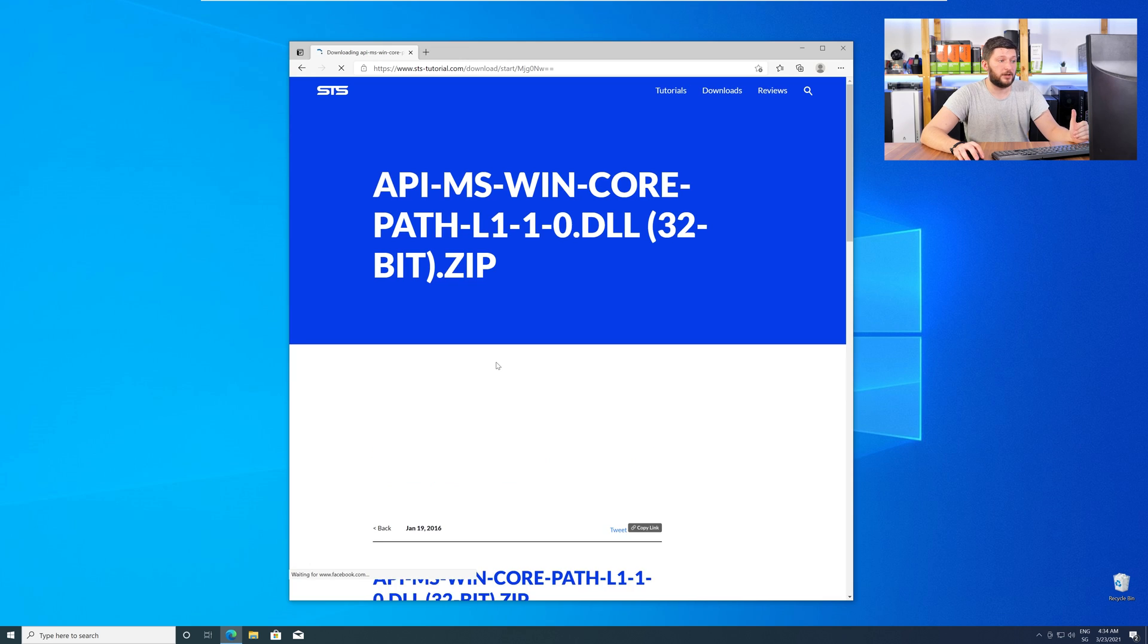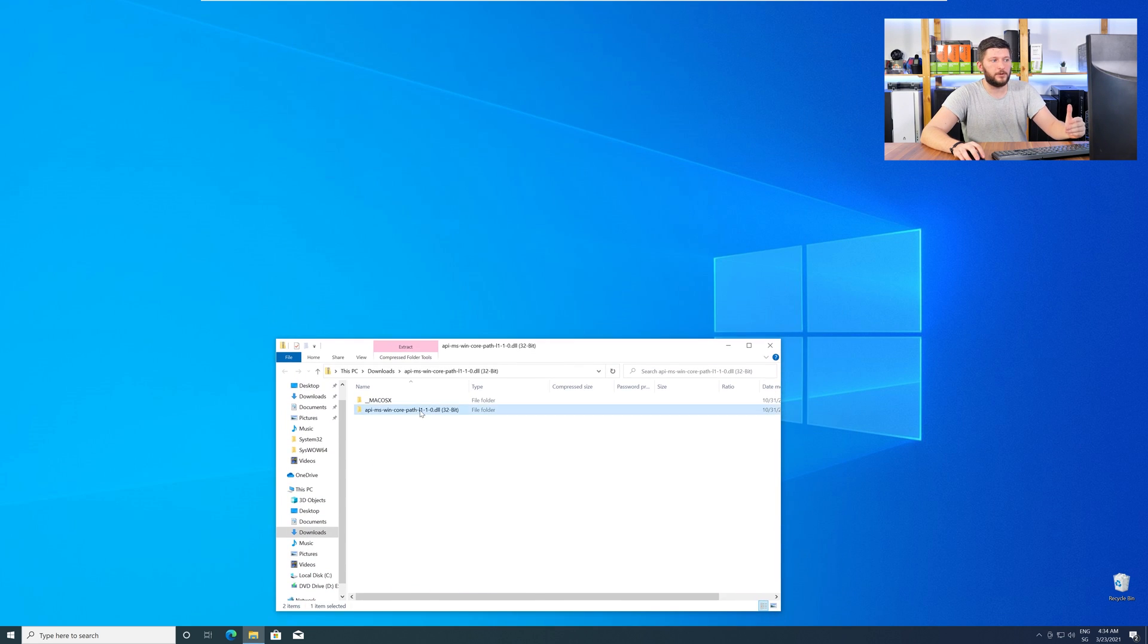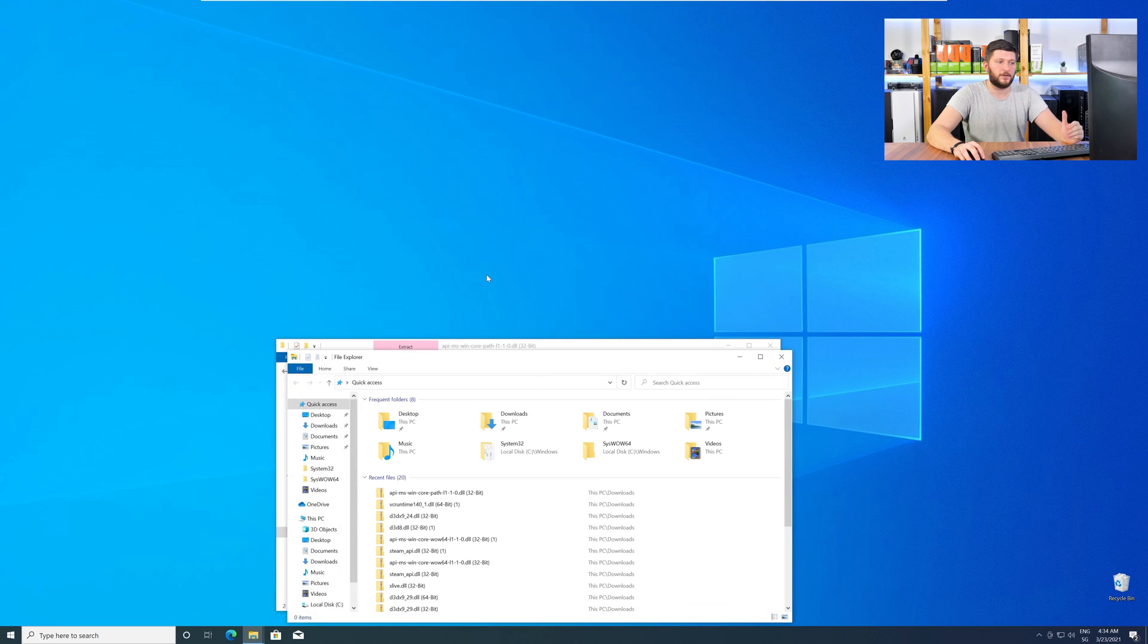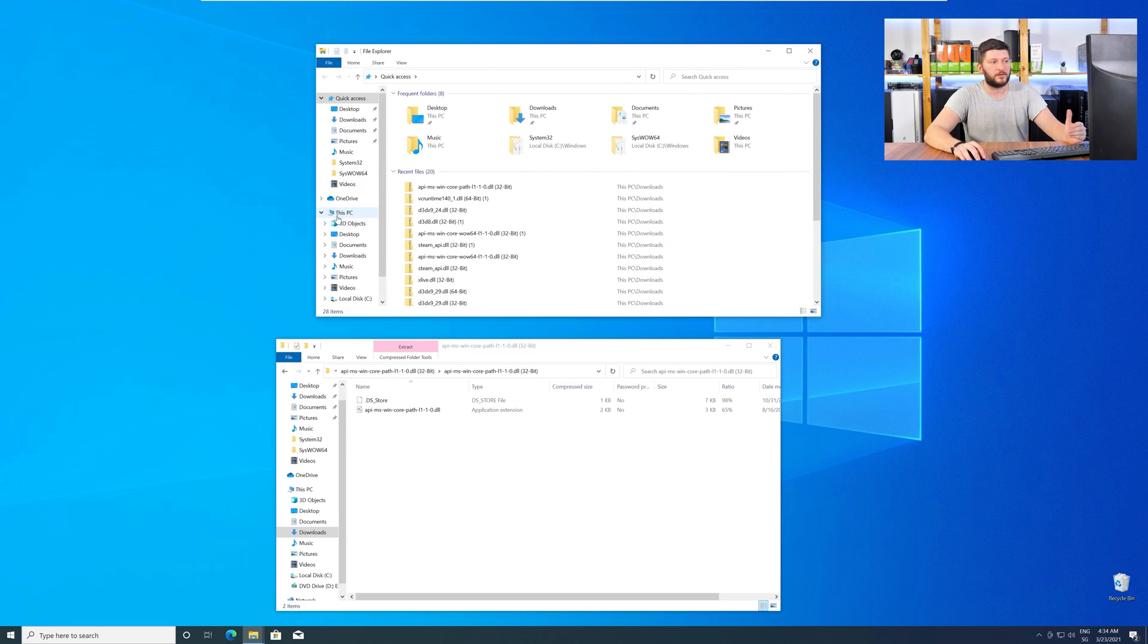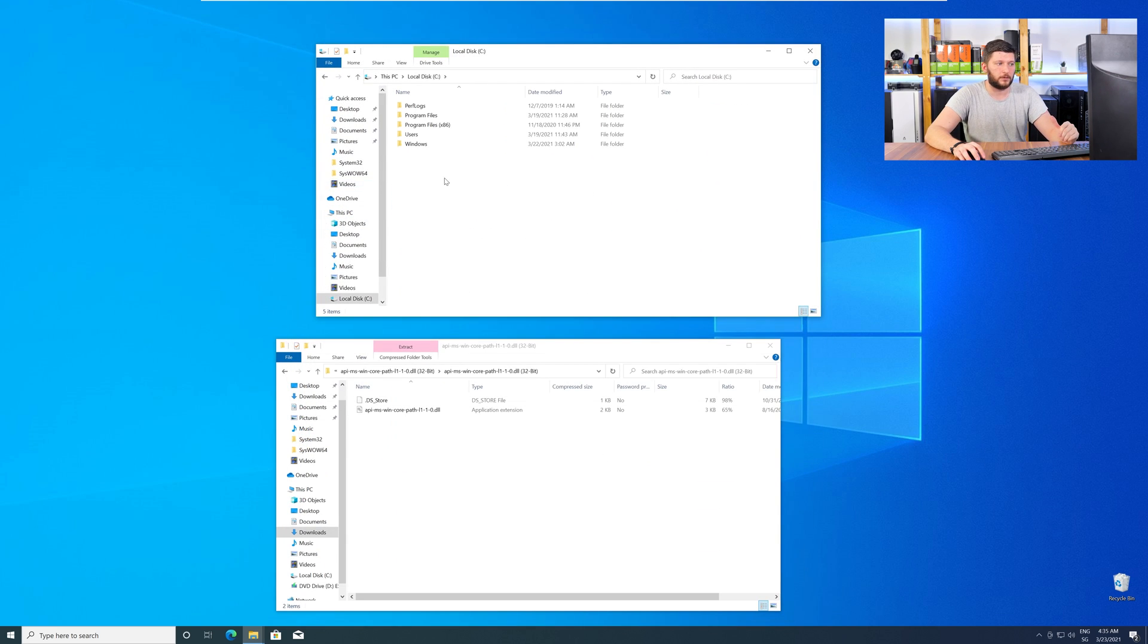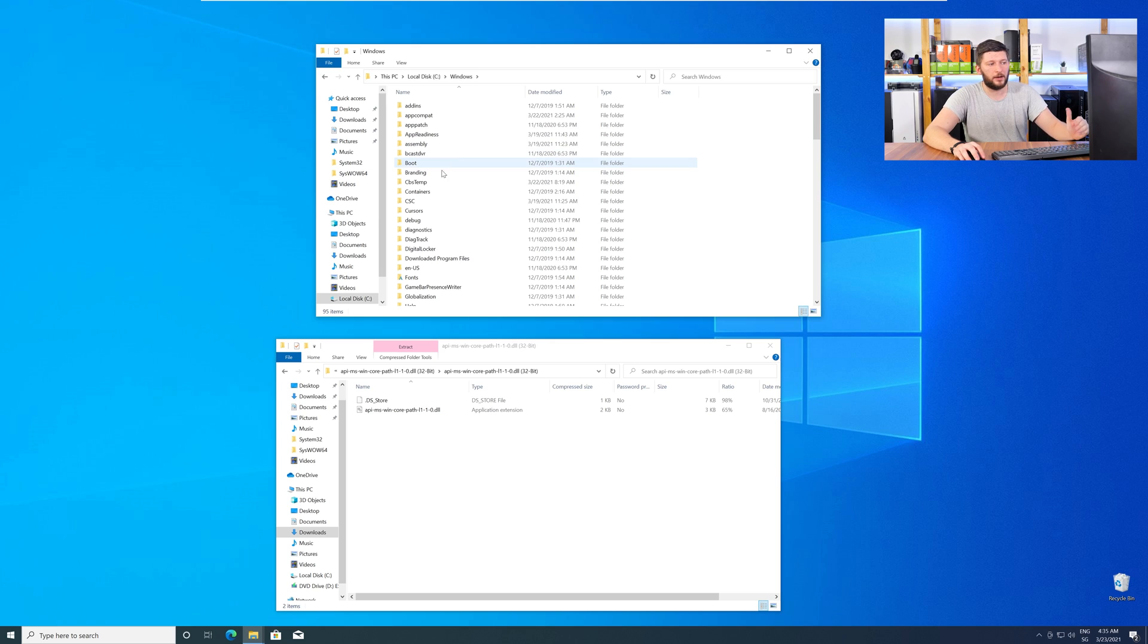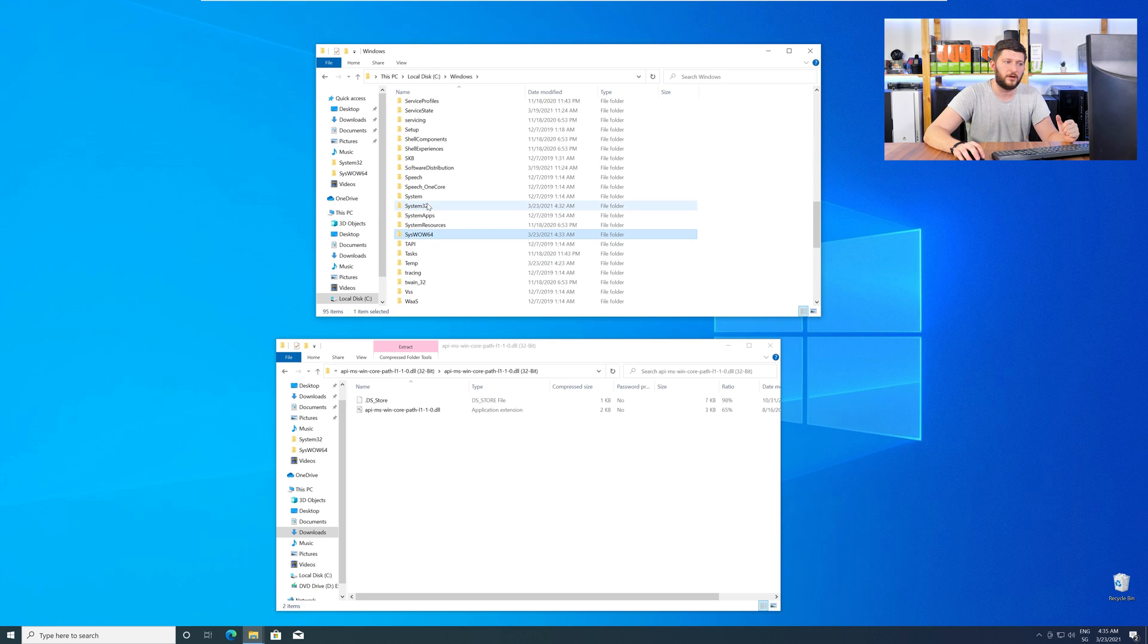After downloading, open it up and keep it on the screen. Now, we need to open up our Explorer and head over to our main PC, then into the C drive, and then into the Windows folder. Now, scroll all the way down until you can see the folder System32 and SysWow64.